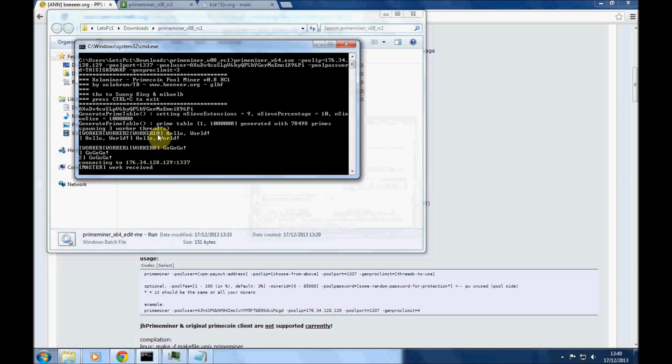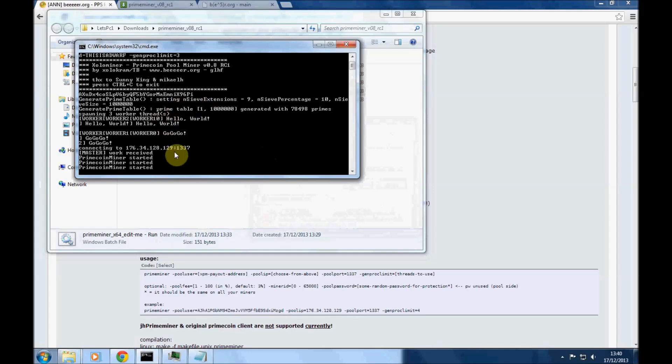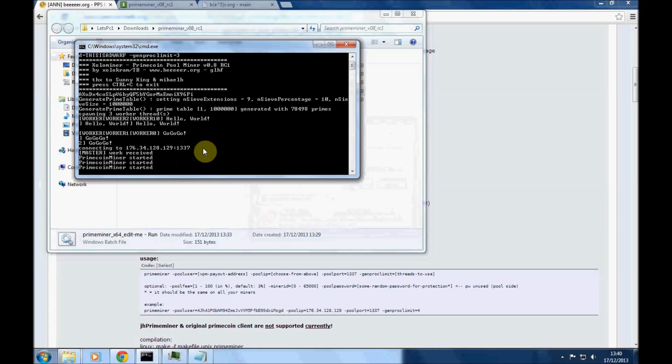And then it starts communicating with the pool. So that's going off to do that now and hopefully in a minute you'll see it start to get some work and do some work. And really that's all there is to it.